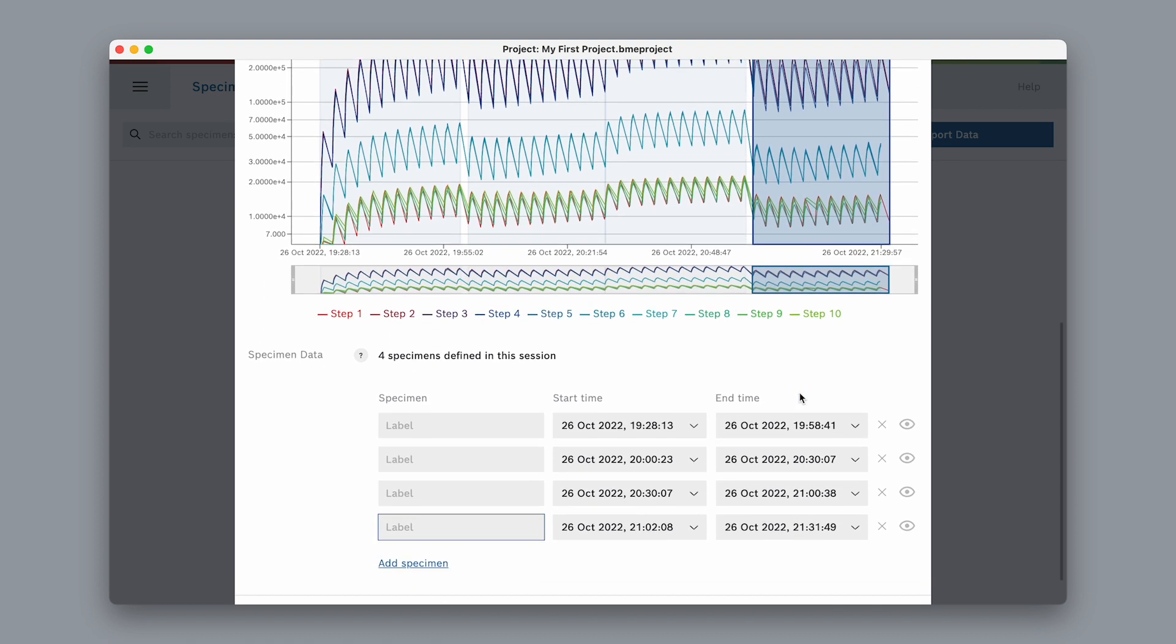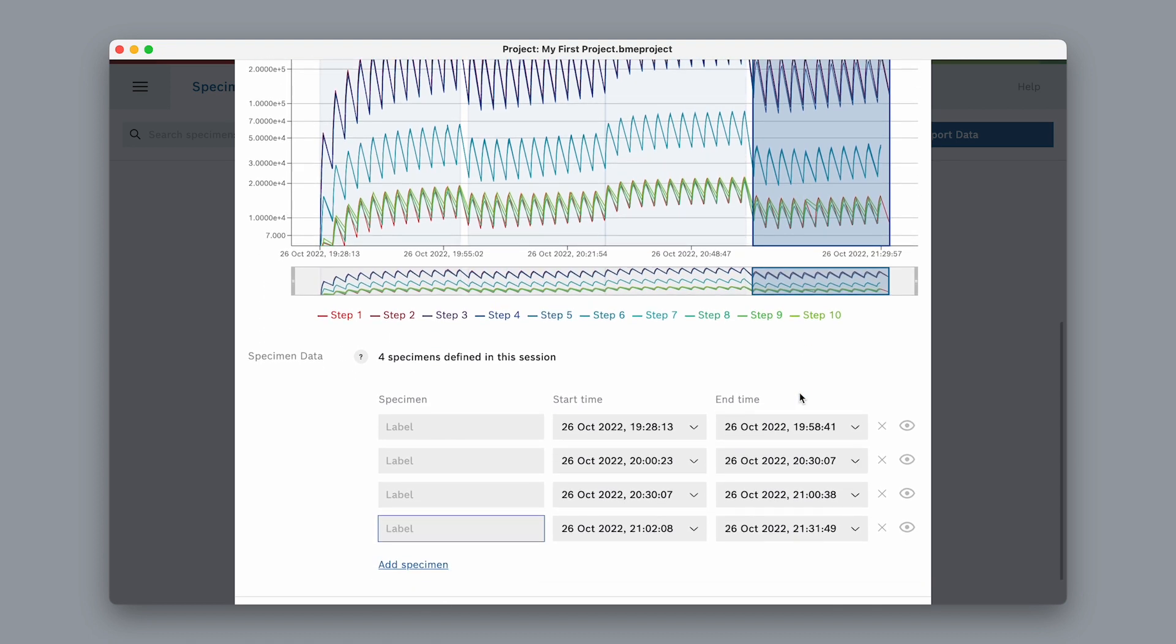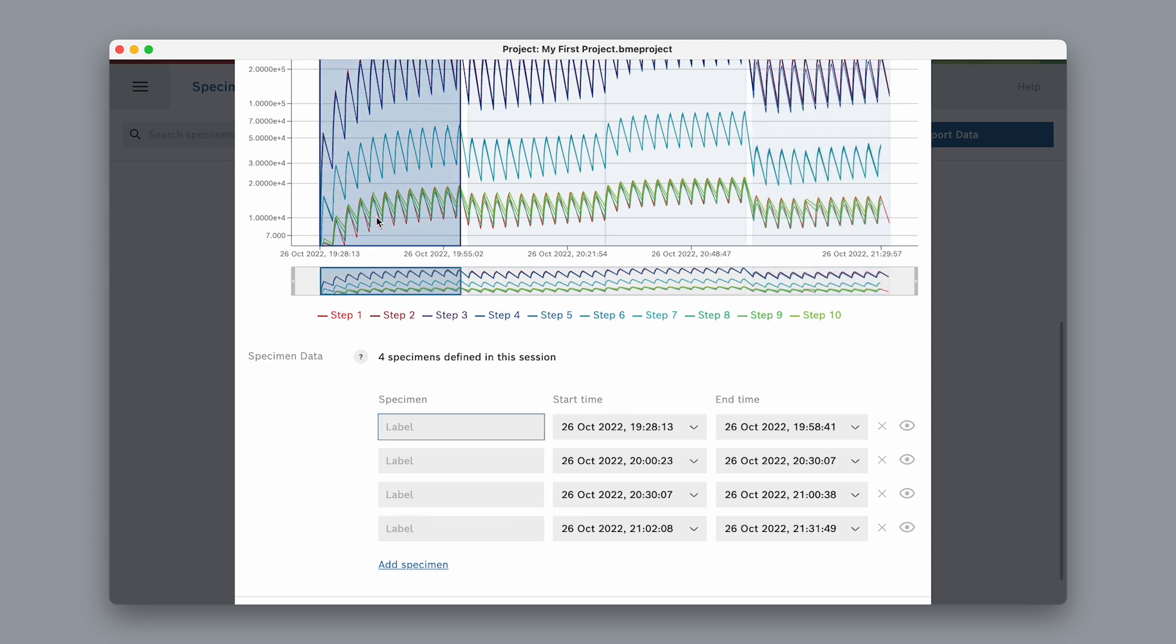Each specimen is also listed below the graph, with a field for label, start and end time. To change the definition of a specimen, we can use the data graph or the list. Simply select one and it will be highlighted in the graph and in the list.